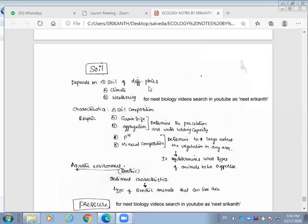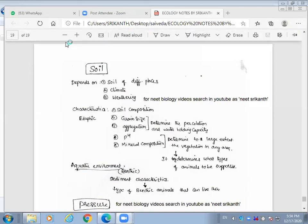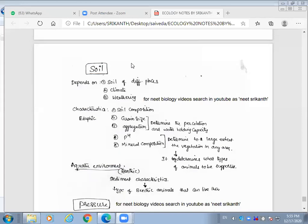Soil plays a key role. The nature and properties of soil in different places vary depending on the climate and weathering process involved. Weathering is a particular term for the process by which rock at or near the Earth's surface is disintegrated and decomposed by the action of wind or water.